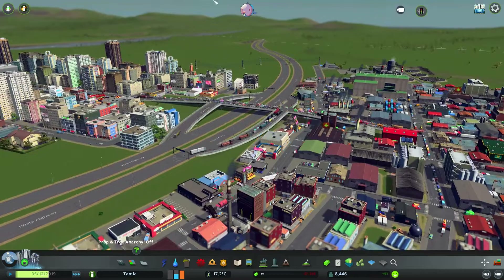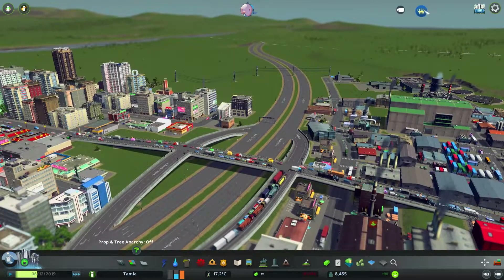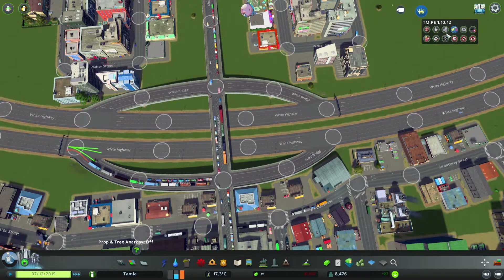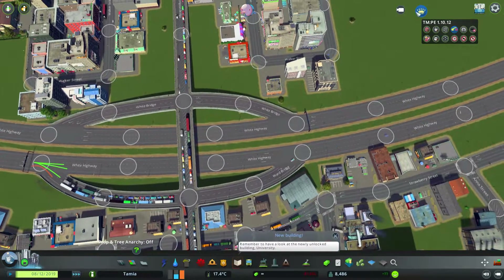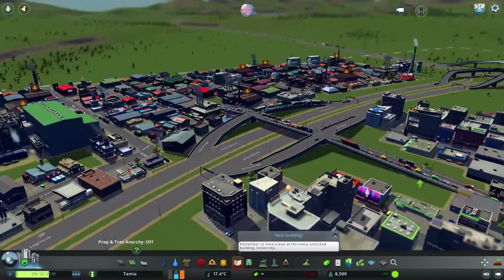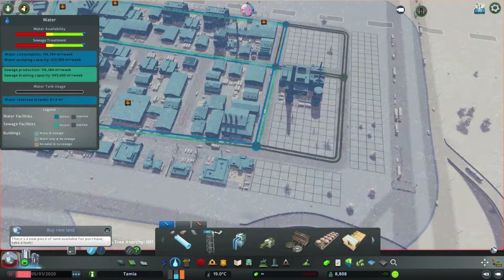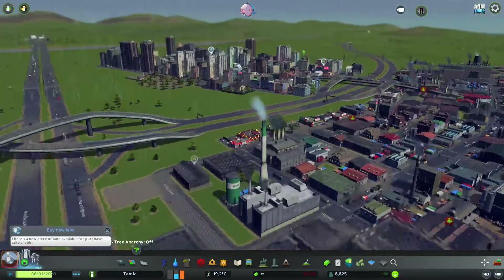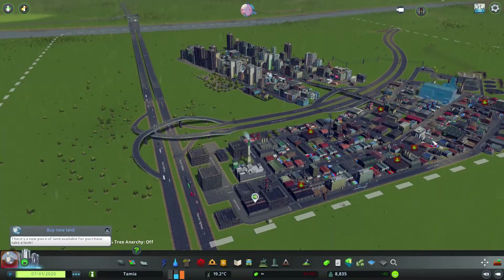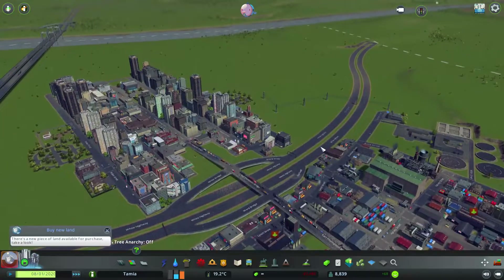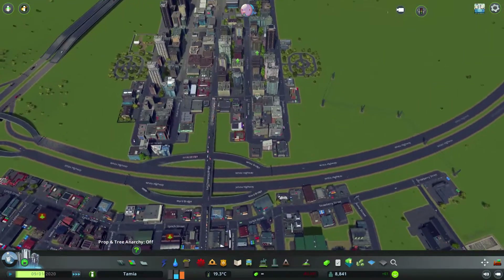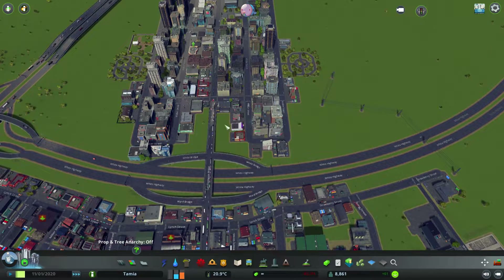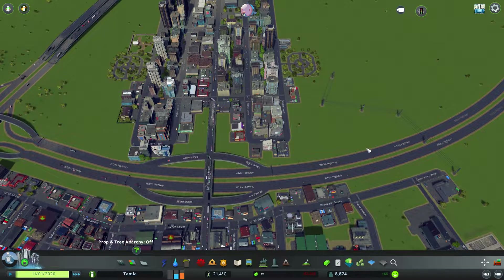That's basically it. Using Traffic Manager: President Edition you can work out intersections and other sections of your city. Unless there is a new DLC from Paradox that fixes the traffic AI, this is definitely your best solution.